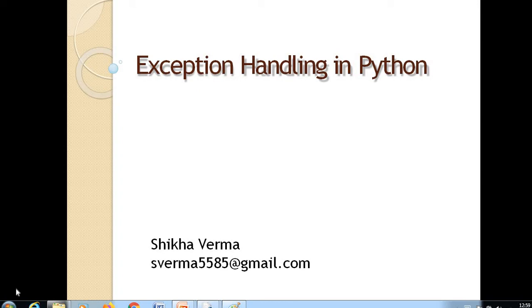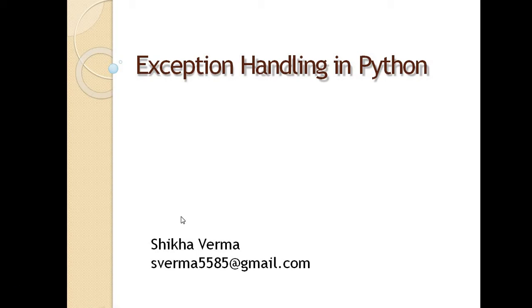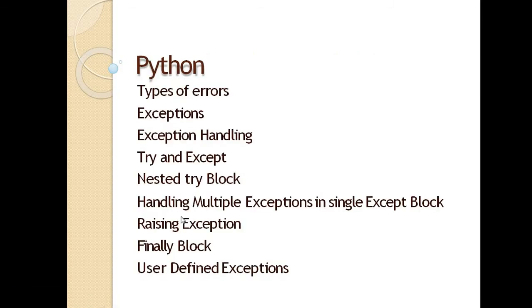Hello everyone, today we will discuss exception handling in Python. Before discussing exception handling, we must first know about what are errors and why we need exception handling. The contents which I will cover in this session are types of errors, exceptions, exception handling and so on.